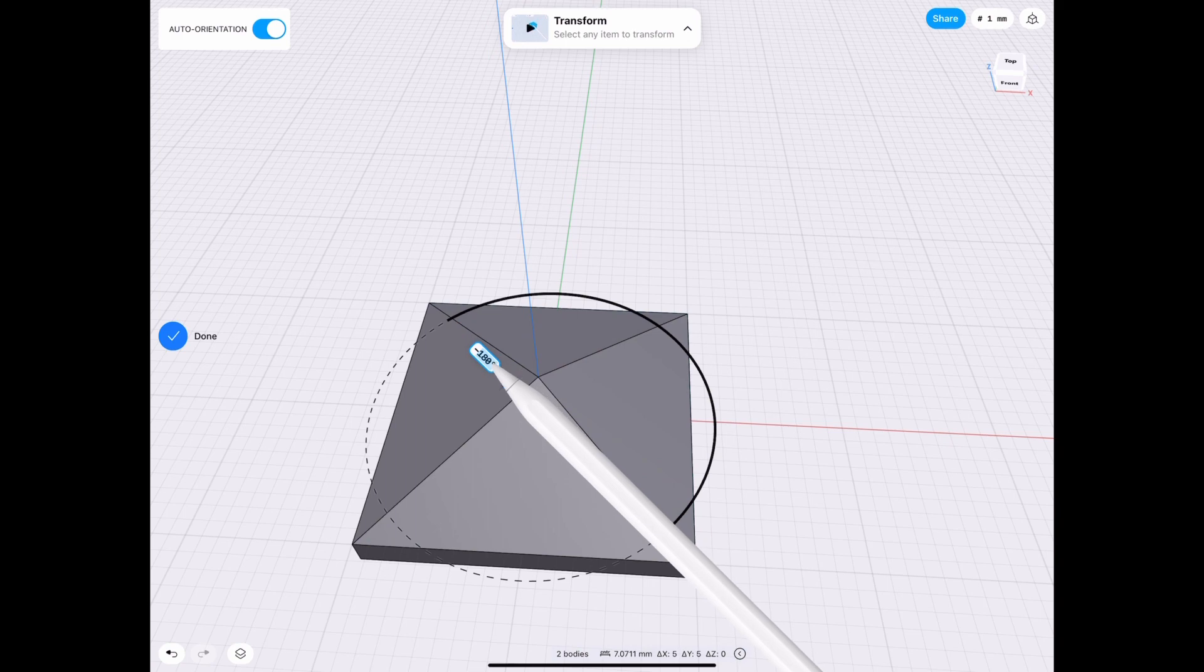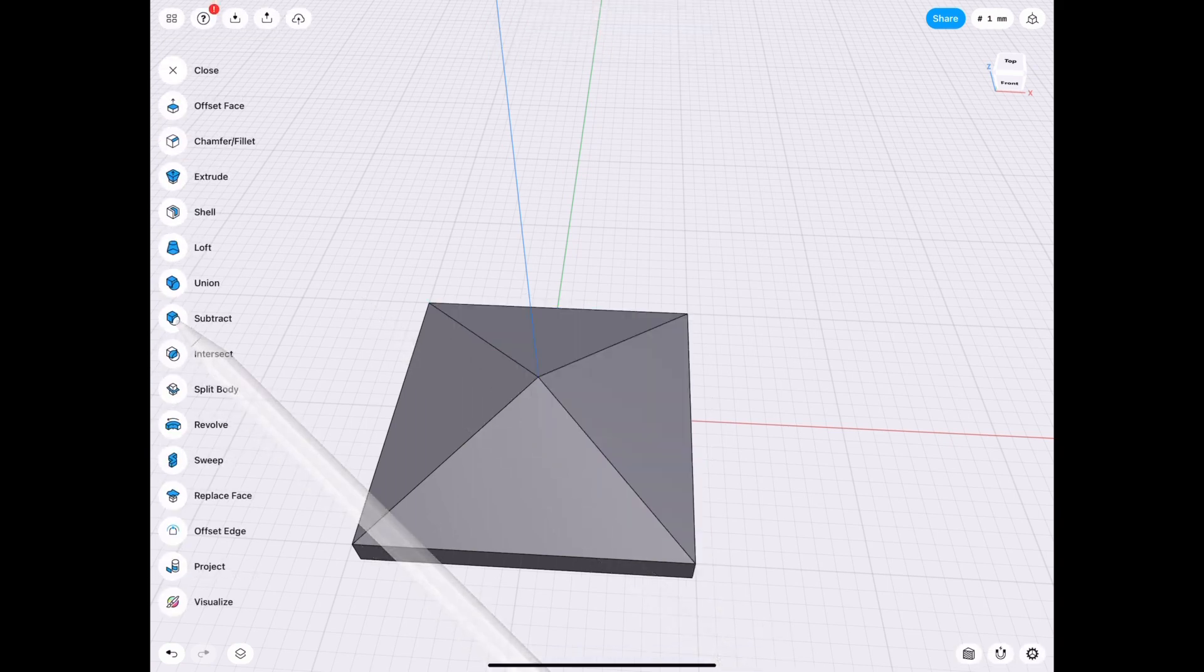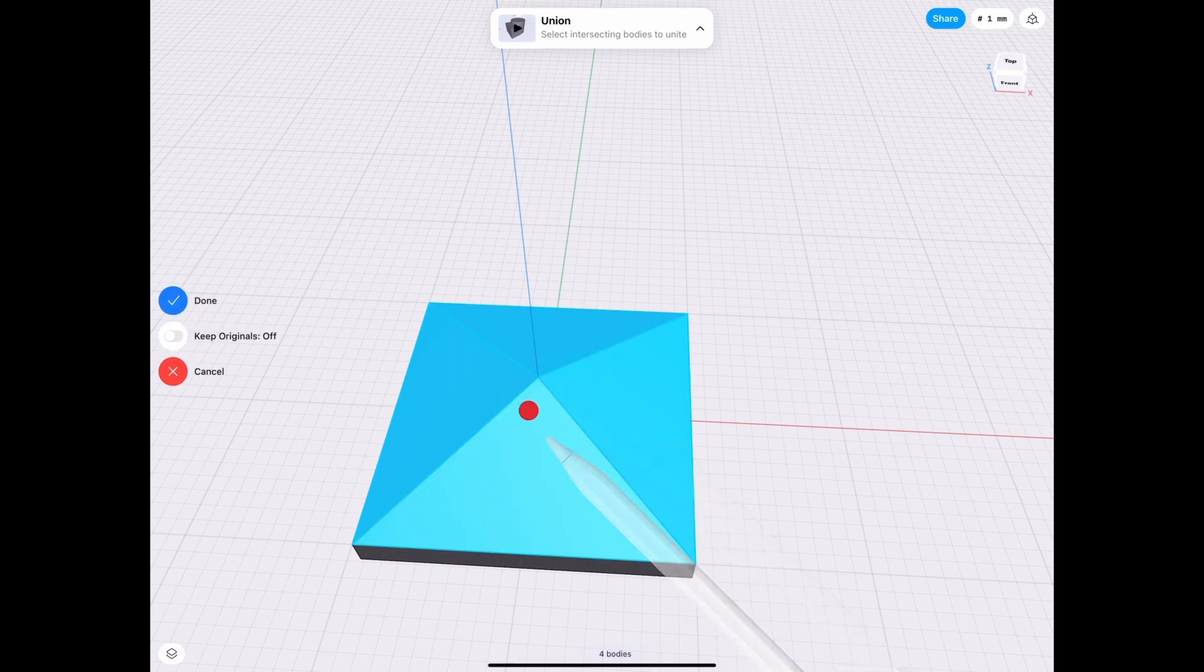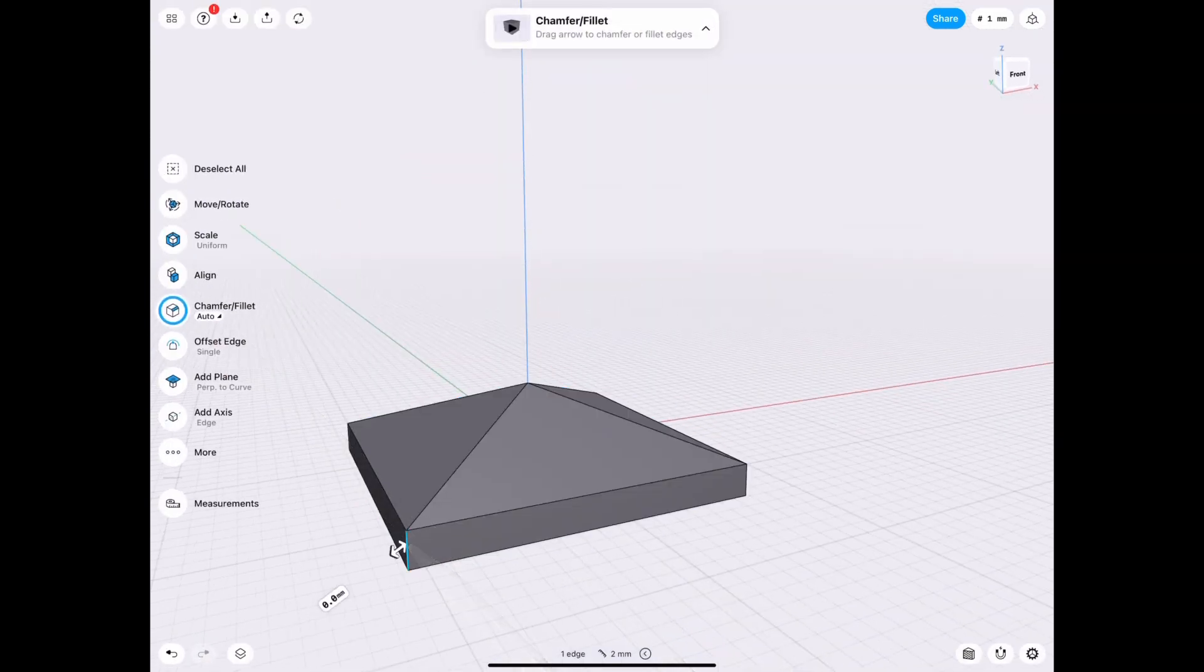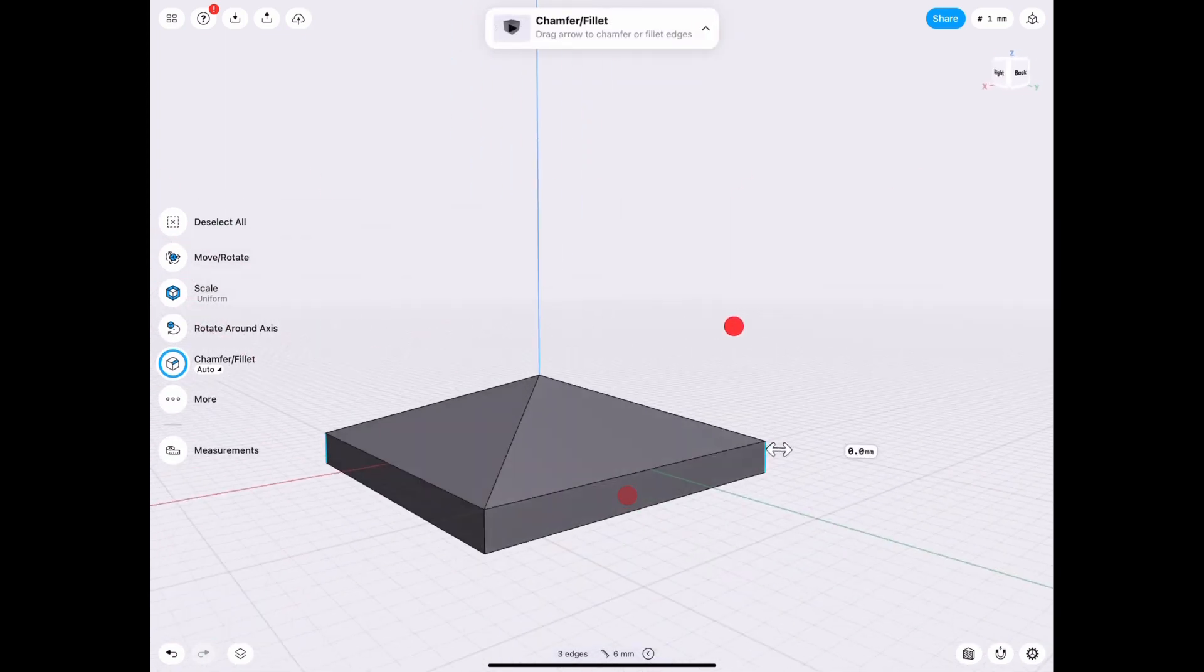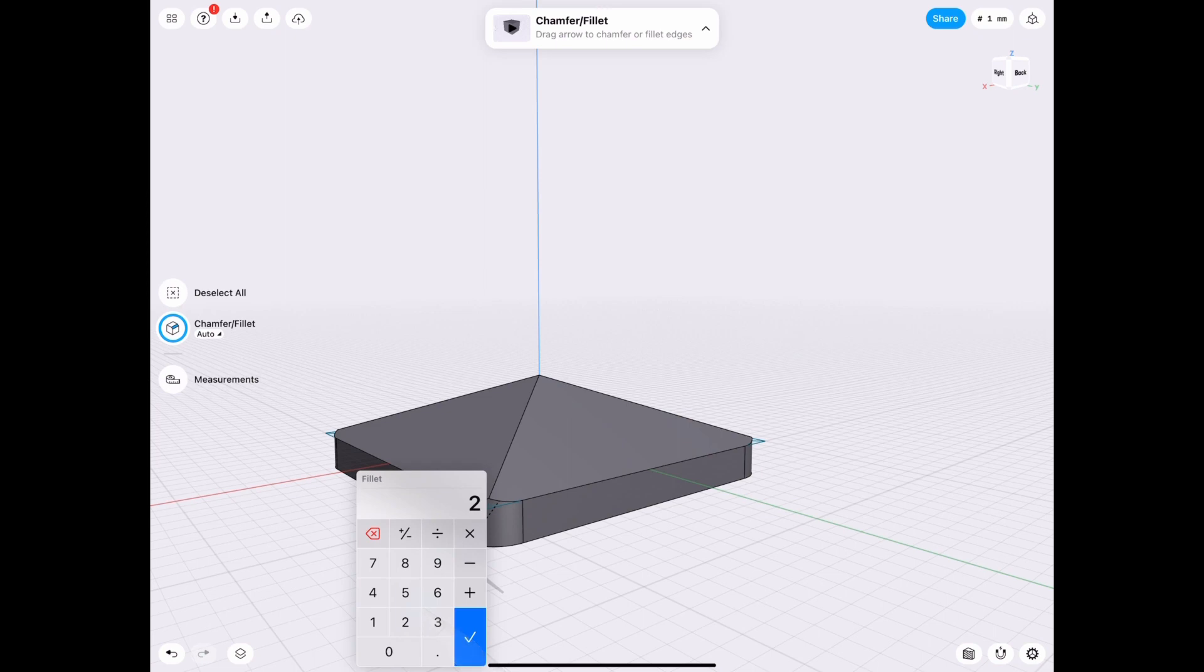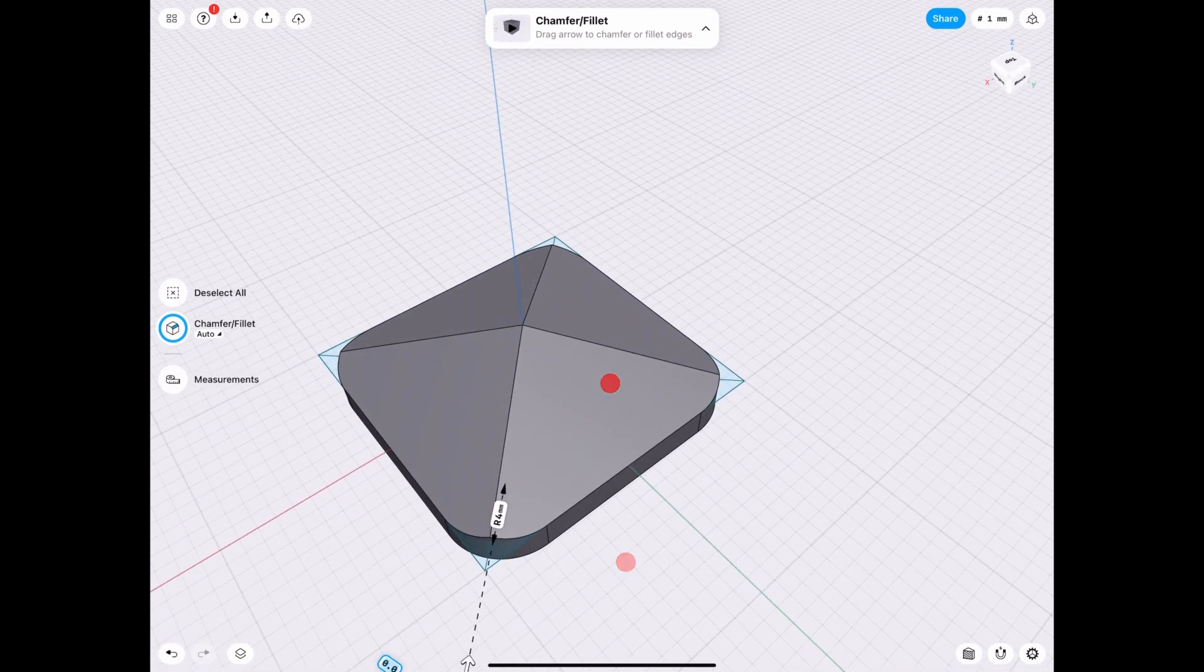Alright now that we have that we can union everything together and this is the easiest part of the whole process but let's go ahead and move on. We're gonna go ahead and fillet those edges and the sizing doesn't really matter too much, we're just giving you an example of how to do it but in this case that's what works.